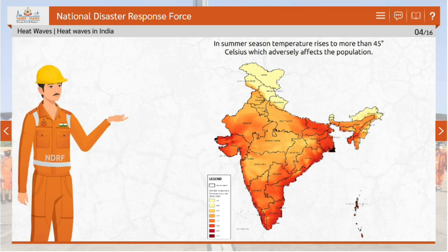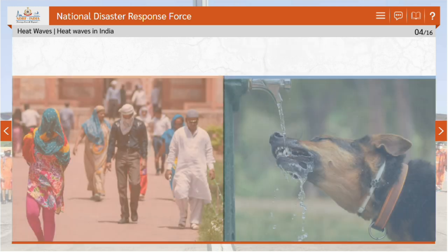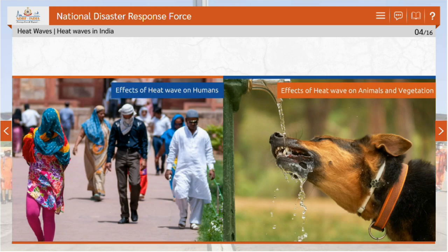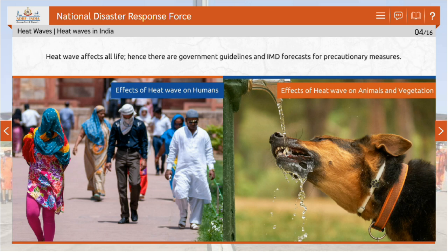Let's see the effects of heat wave and measures taken by the government. Not only humans but also animals and vegetation are badly affected due to heat waves. The government issues guidelines, advisories and precautionary measures from time to time. The IMD also issues weather forecasts and advises concerned states and districts to take precautionary measures according to conditions.